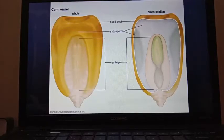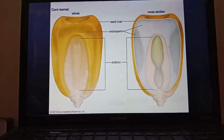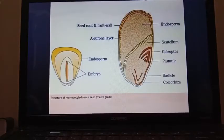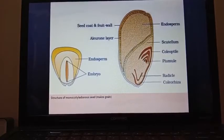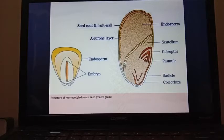After cutting into two equal halves, you can see the internal structure of the maize grain. It is known as a grain because the seed coat and fruit wall are both fused together. The outer covering is this fused seed coat and fruit wall. The broader part mainly consists of endosperm, which is where nutrients are stored for the embryo during germination.